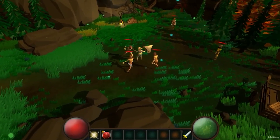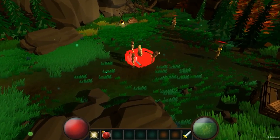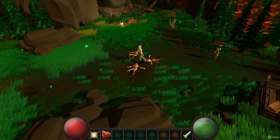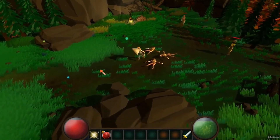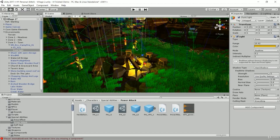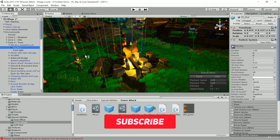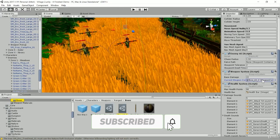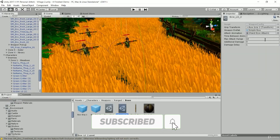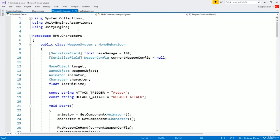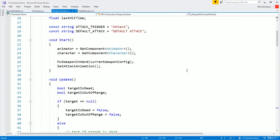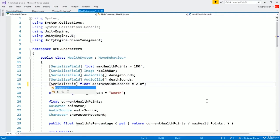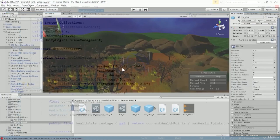Number 4: The fourth course on our list is RPG Core Combat Creator: Learn Intermediate Unity C# Coding from Udemy. This course will teach you how to create a role-playing game (RPG) using Unity and C#. You will learn how to design and implement core combat mechanics, such as health, damage, enemies, weapons, and items.